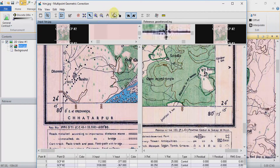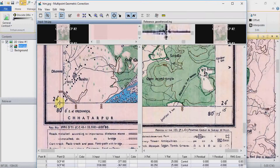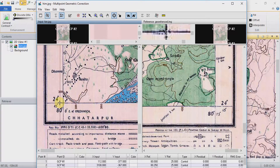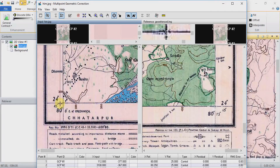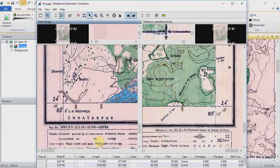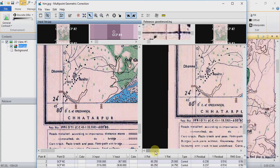The fourth point will be on the same location. You can see it is already predefined — you do not need to define it on the second image. Now what we need to do is click on Resample Image.